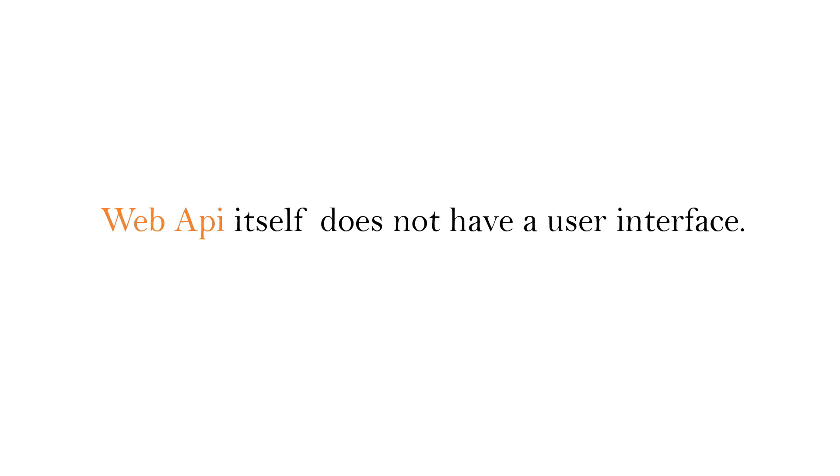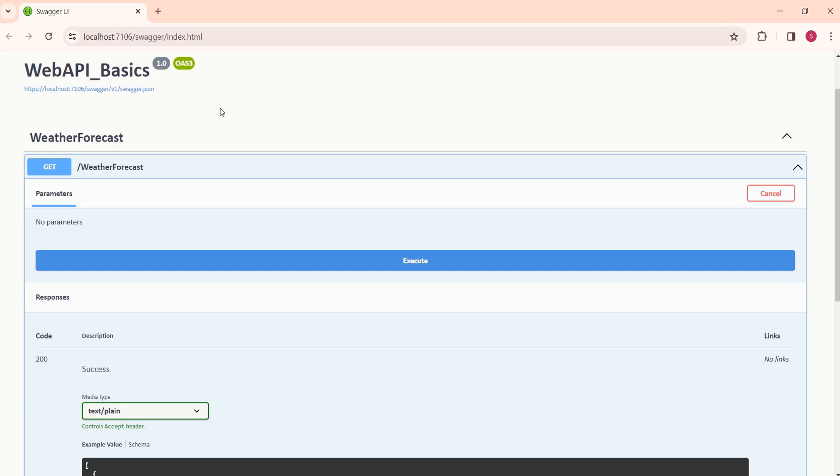Don't get confused with Swagger as user interface. This is not a user interface. This is something we have configured so that we can test the Web API. At the end, Web API is going to get consumed by some application.